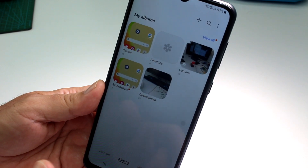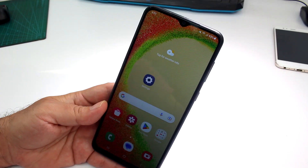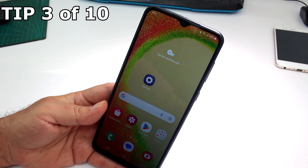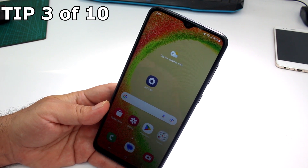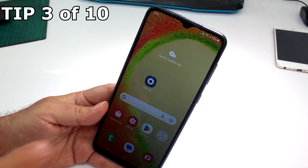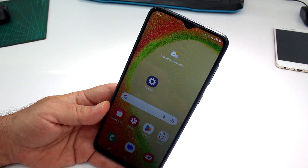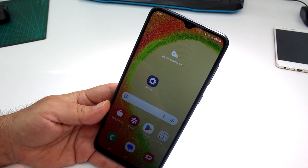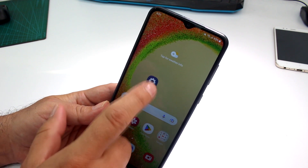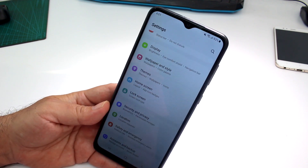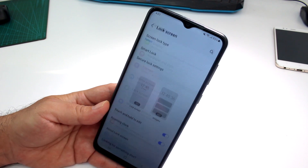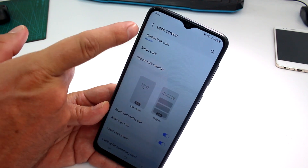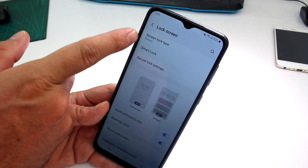How to remove the screen lock pattern on your Galaxy A05 or A04. First, you have to know what the pattern is. Go to Settings, find the Lock Screen option — you can see the pattern option is activated. Tap it.